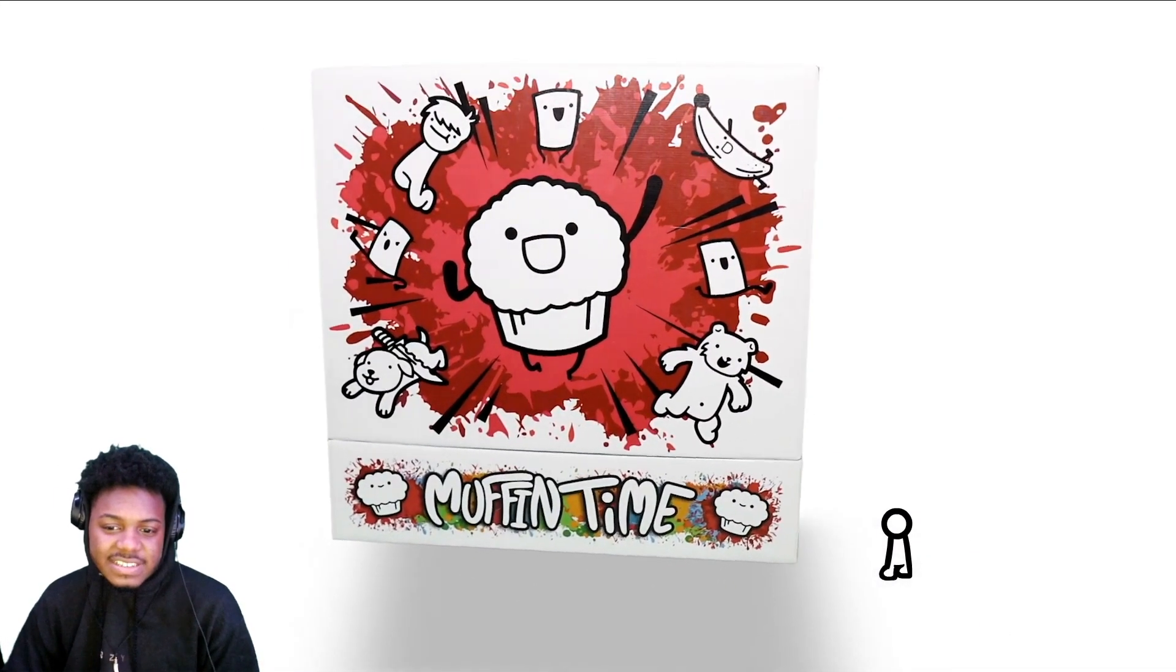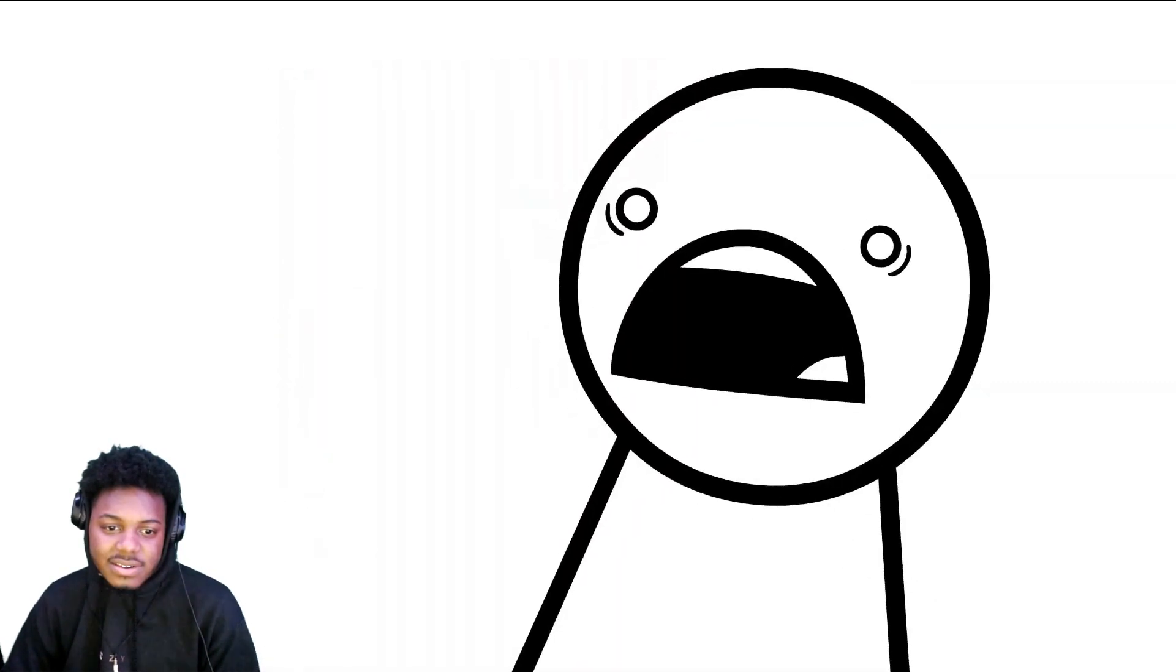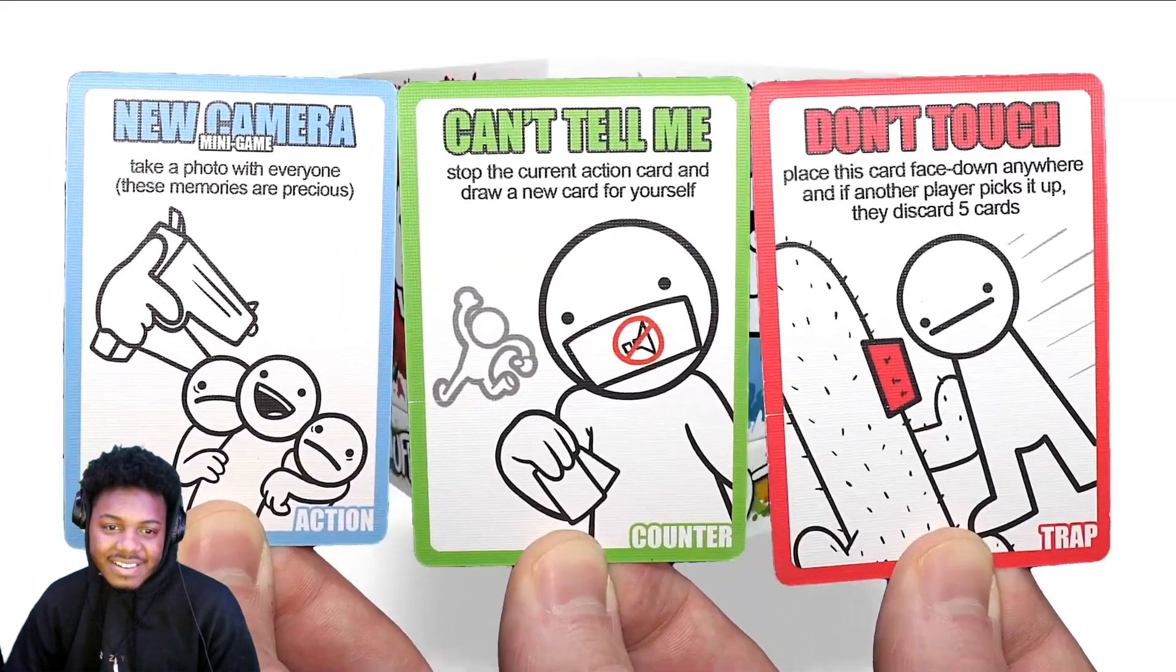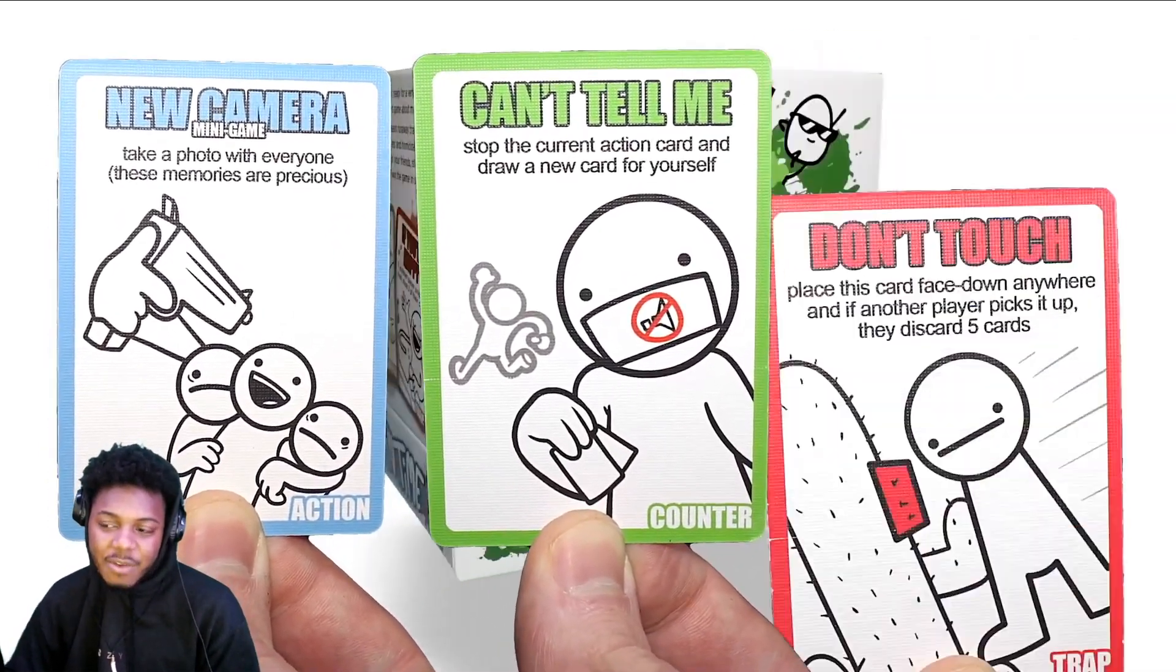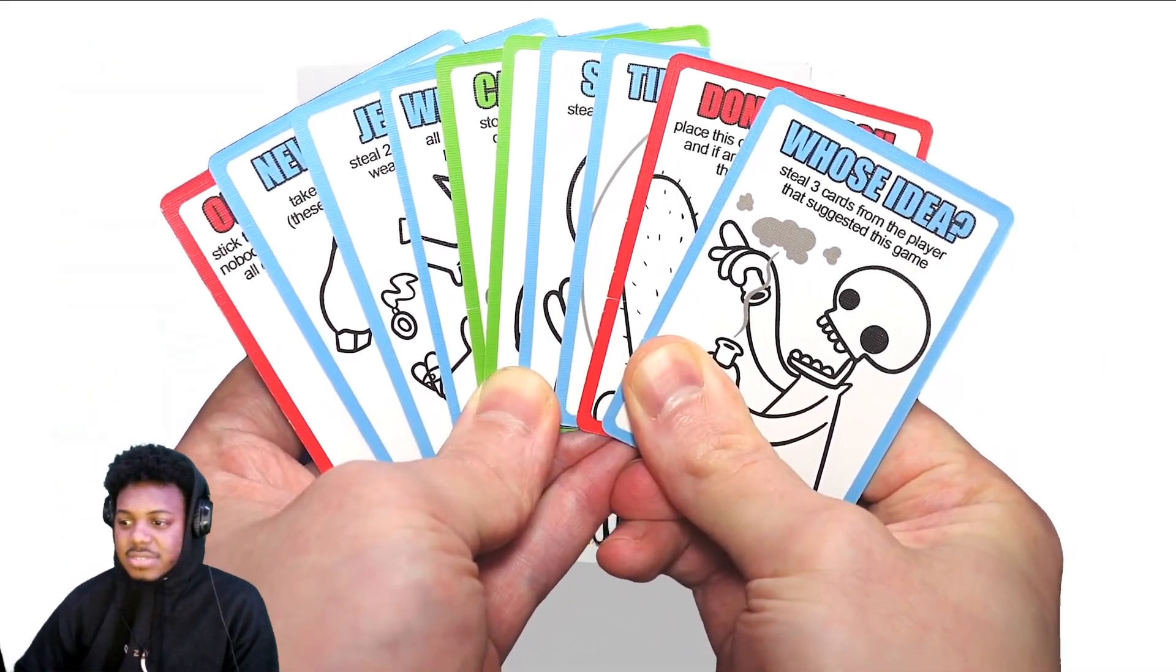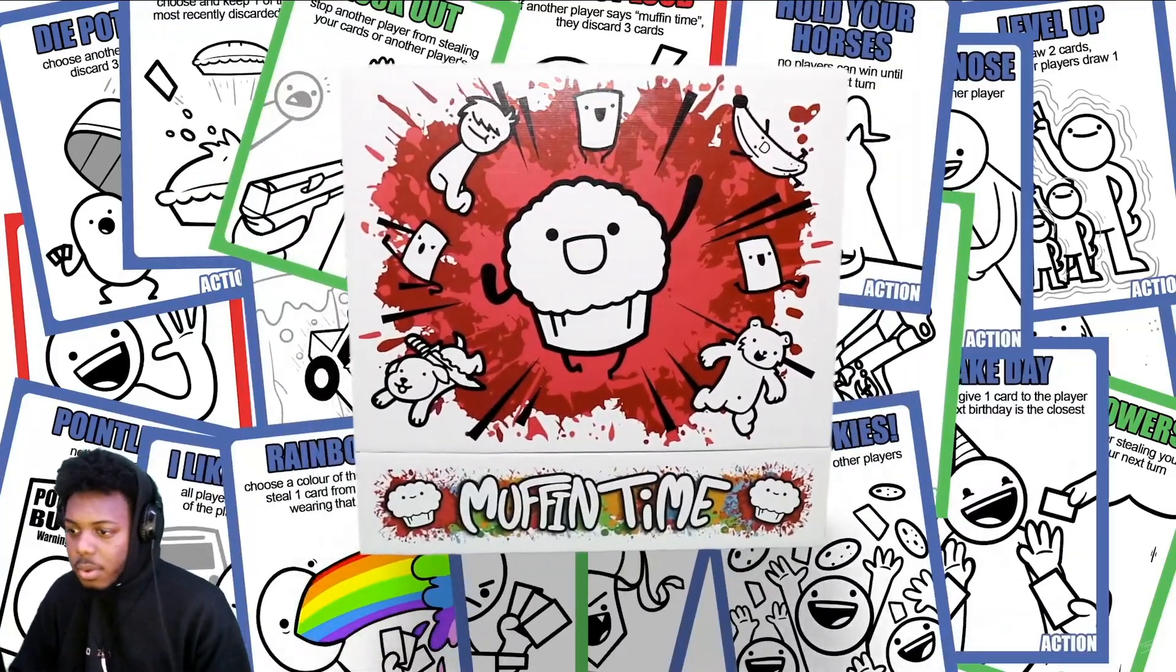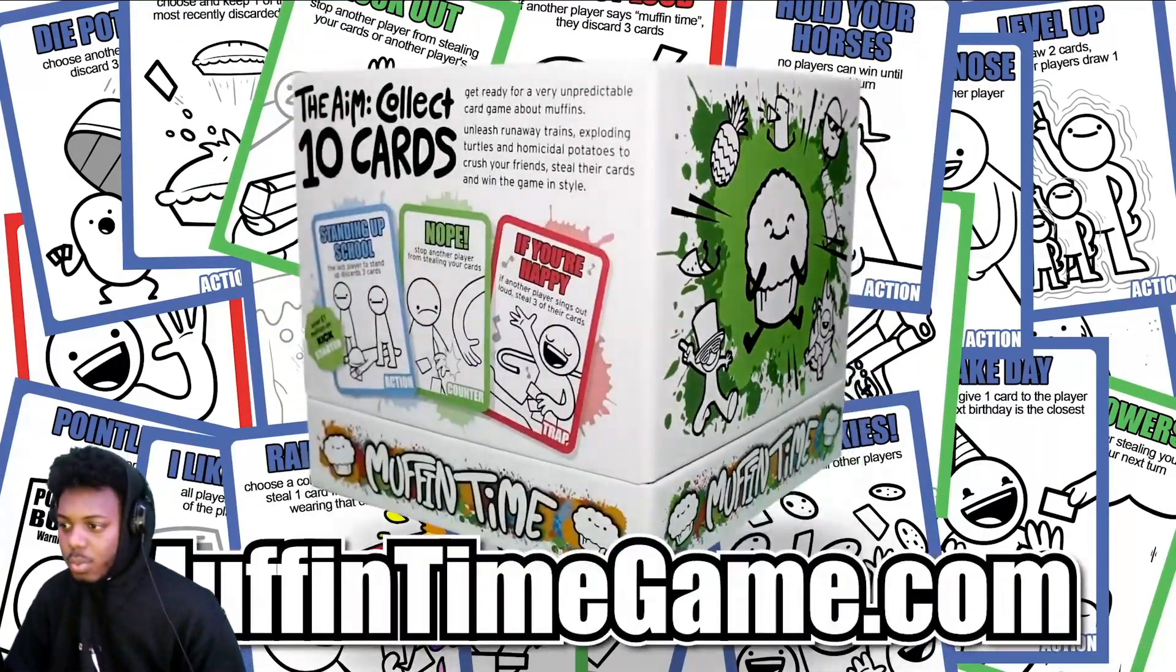What is this? Muffin Time, the movie themed card game, is out now. Collect and play action, counter, and trap cards to battle your friends in a chaotic game of luck. Be the first to collect and keep ten cards to win. But with over 100 unique cards in each box, anything can and probably will happen. Find out where you can get Muffin Time at muffintimegame.com.